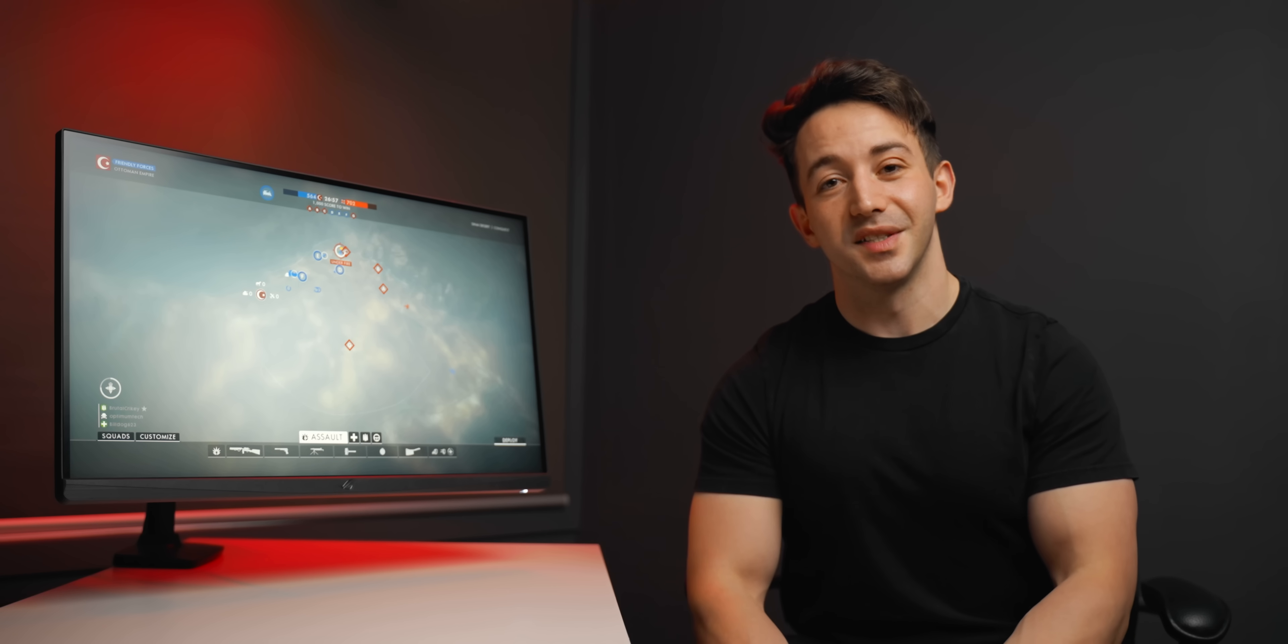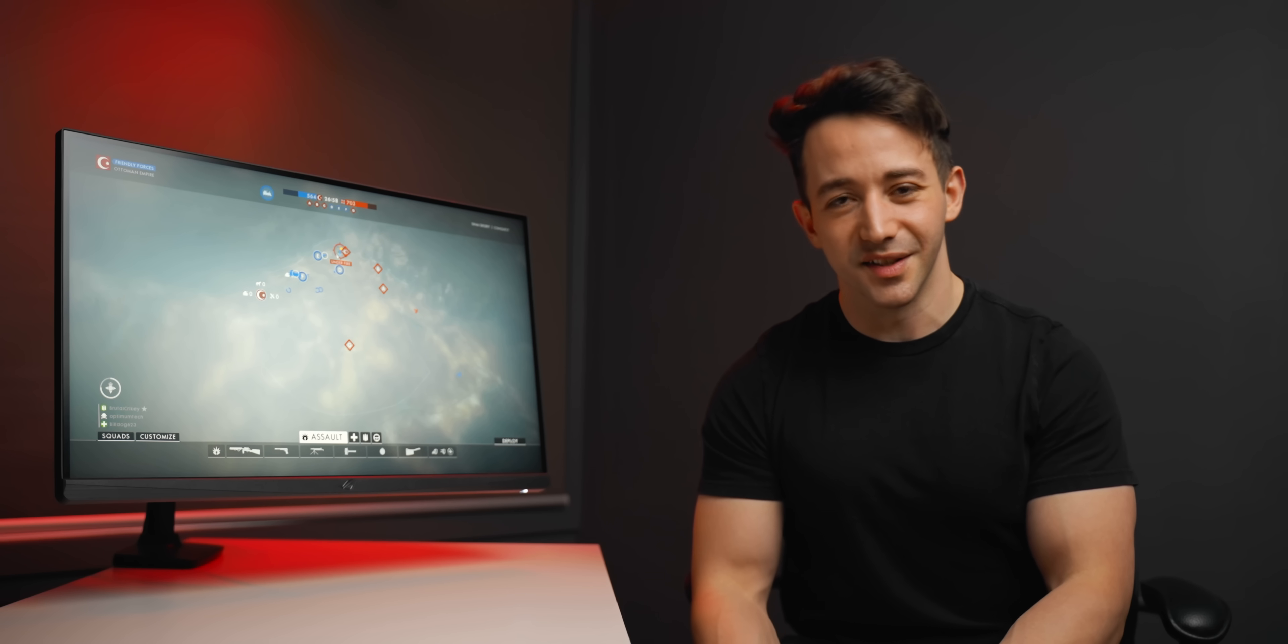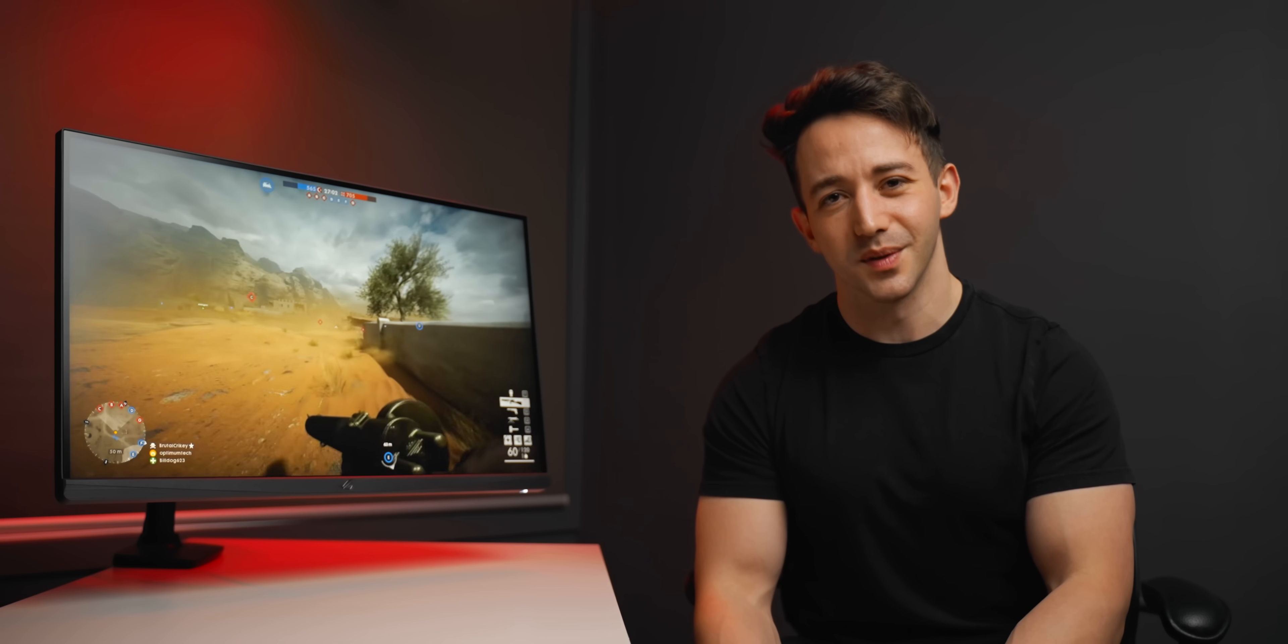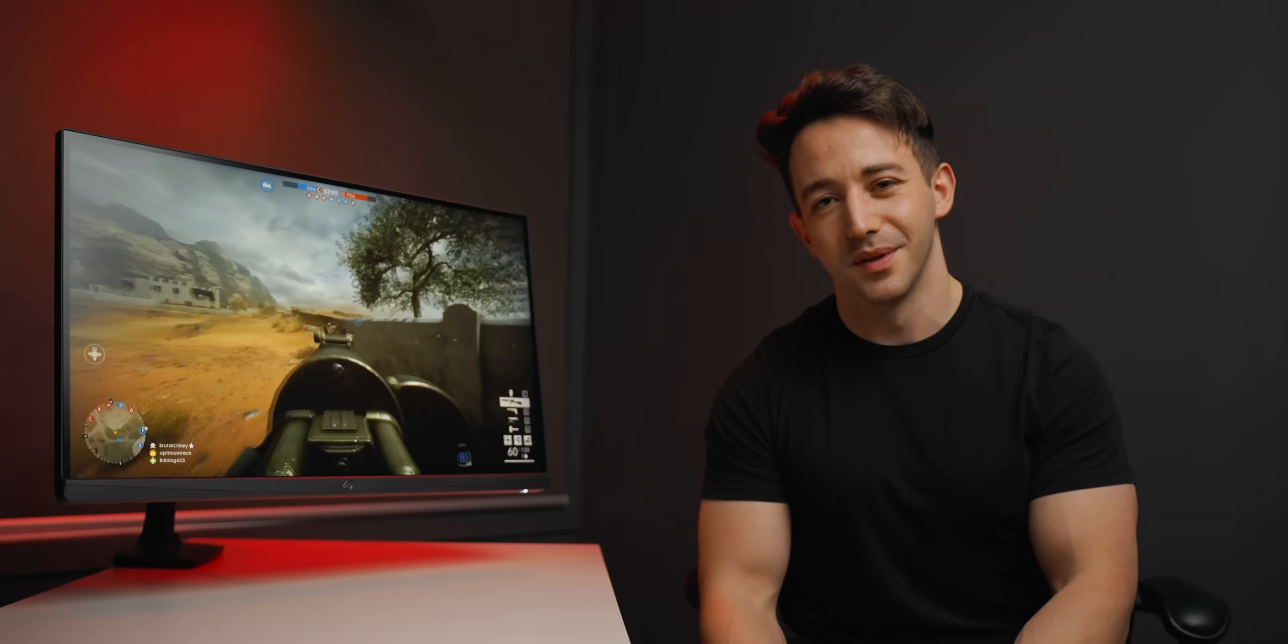So that's pretty much it. Hopefully these settings helped you out in setting up your gaming monitor. As always, a huge thanks for watching, and I'll see you all in the next one.